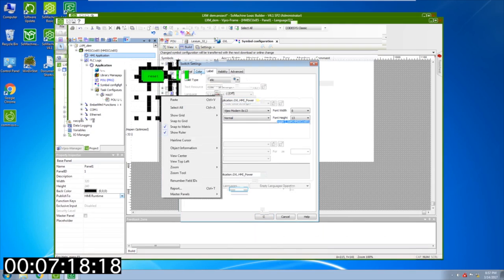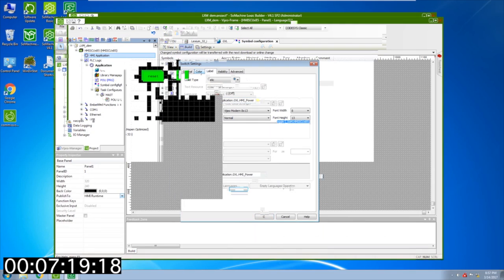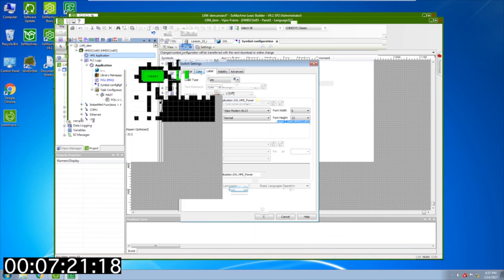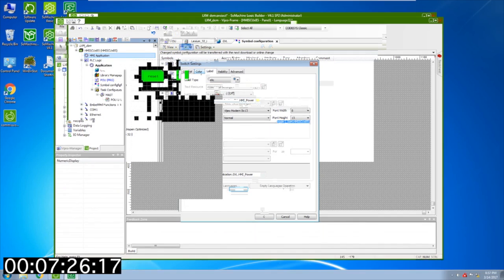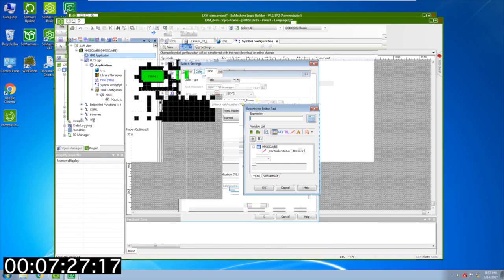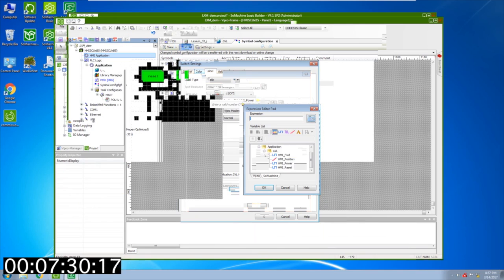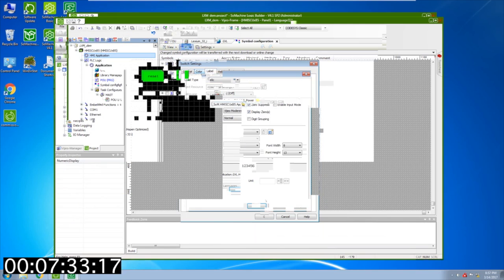Next thing I'm going to do is add a numeric display and we're going to monitor the position. I'll go ahead and add that in. We're going to hit the variable and select our position, say okay, and we'll add units, we'll say counts, and say okay.